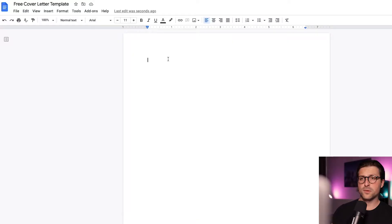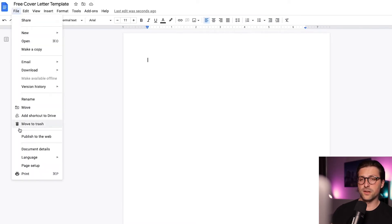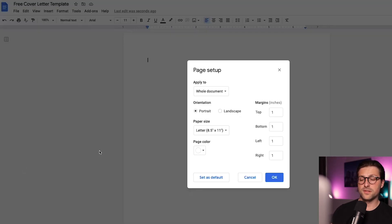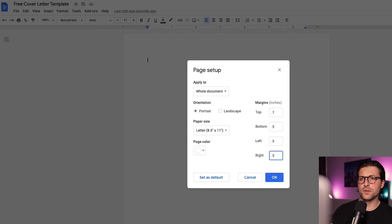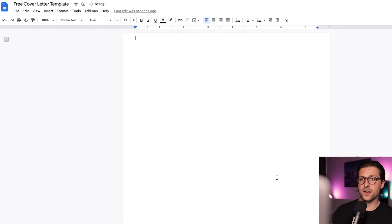First thing I would like to change are Google Docs default margin settings. Go to File, Page Setup, and change the top settings to a tenth, and for the remaining ones we enter half an inch, so we don't have to deal with cropped sentences while at the same time have some extra space. And then we click on OK.